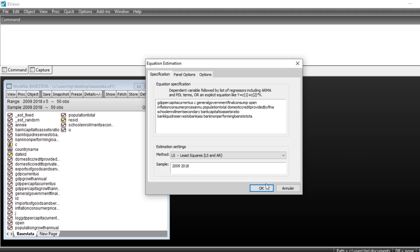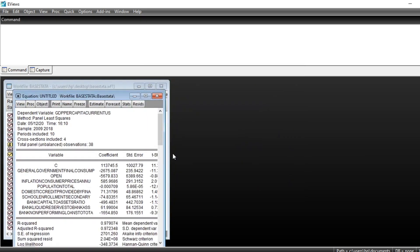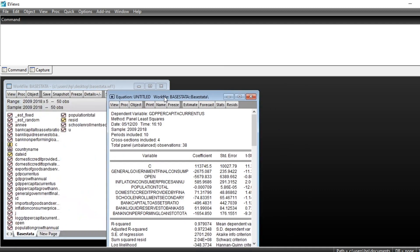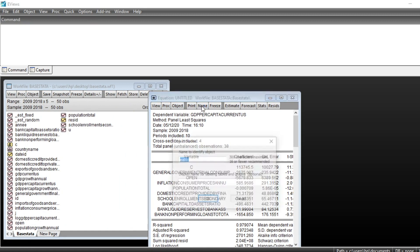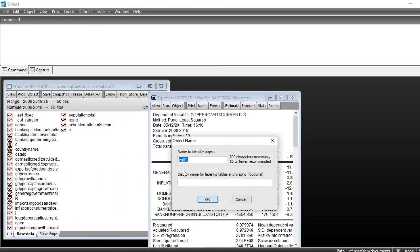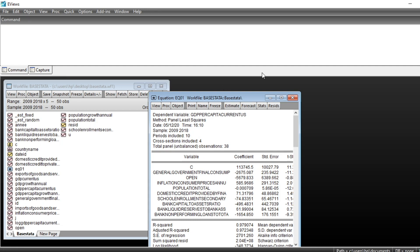So we click on OK and we have first of all to save our equation by clicking on Name. We keep the name equation 01 and then we click on OK. You can see that our equation is in our work file right now.